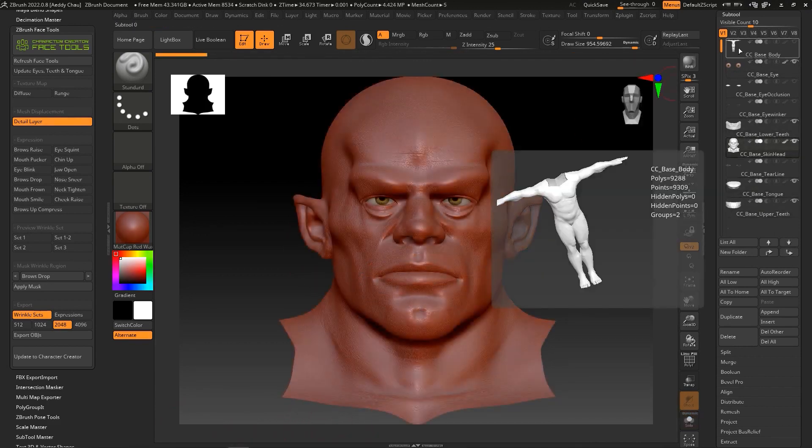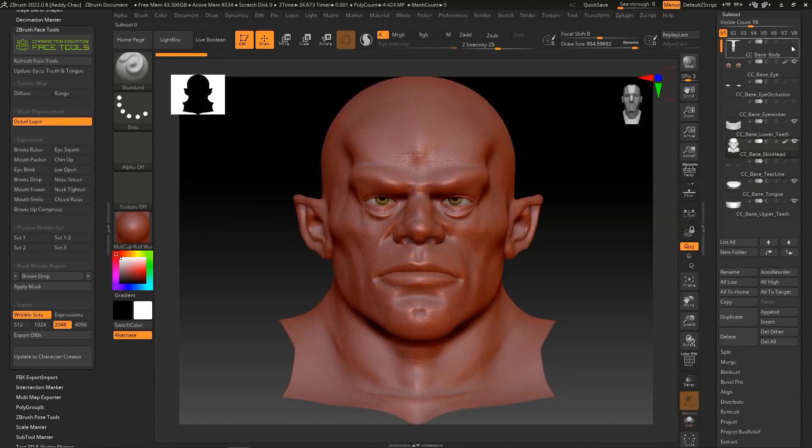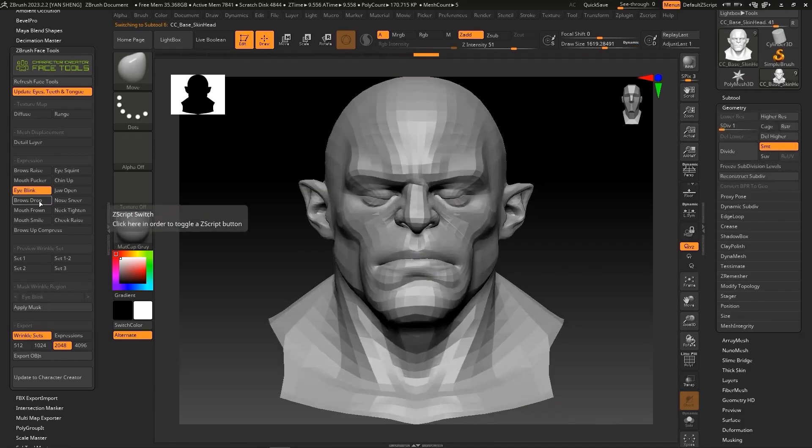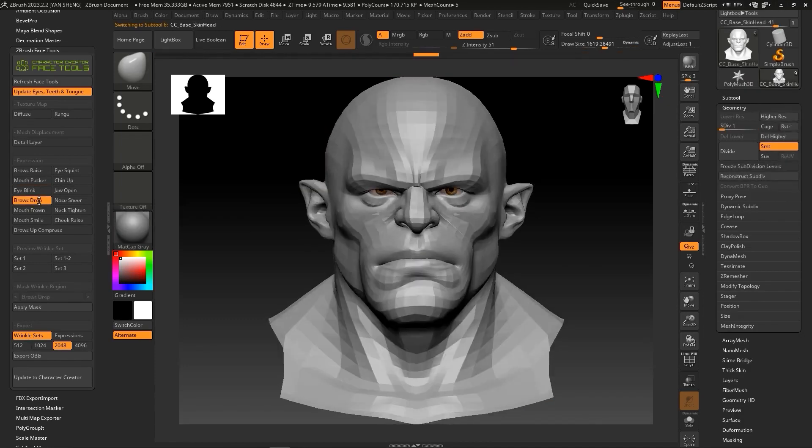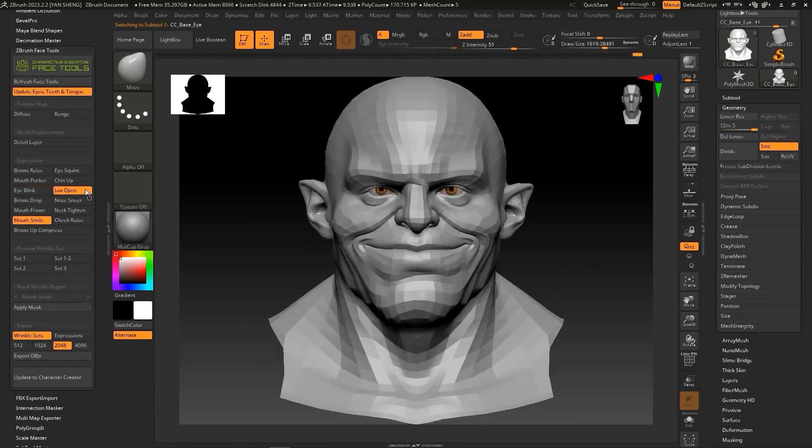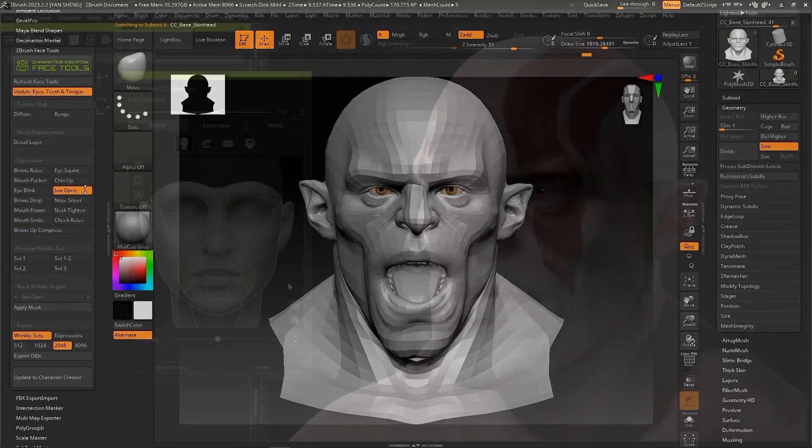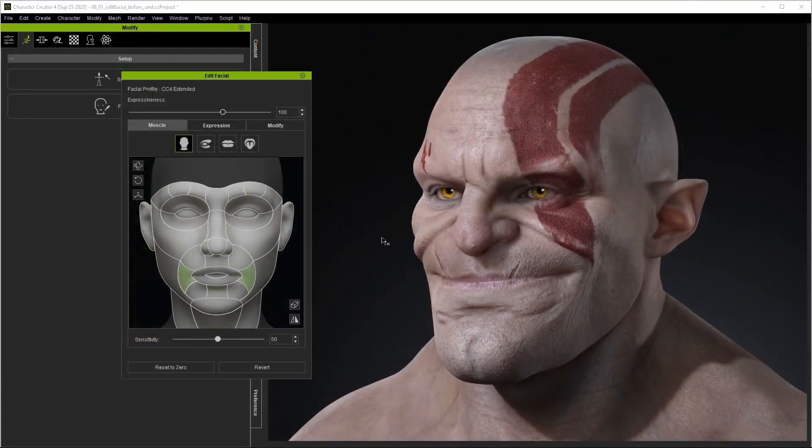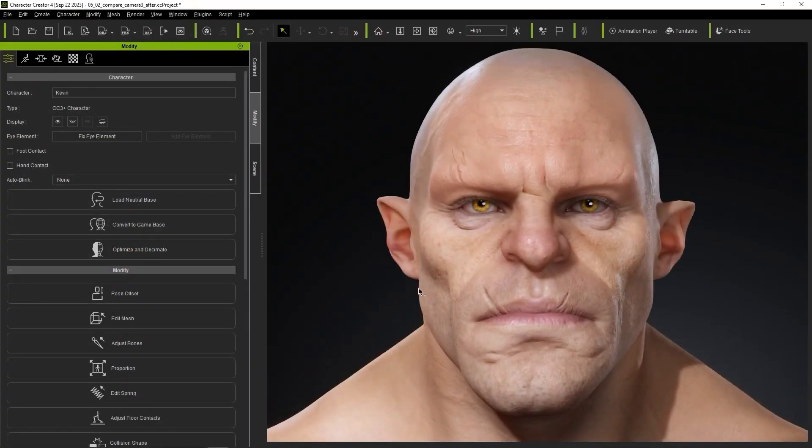So you can think about how easily you can make an exaggerated expression as you have the basic expression already in place. Also, the ease in which you can apply the squash and stretch effect.